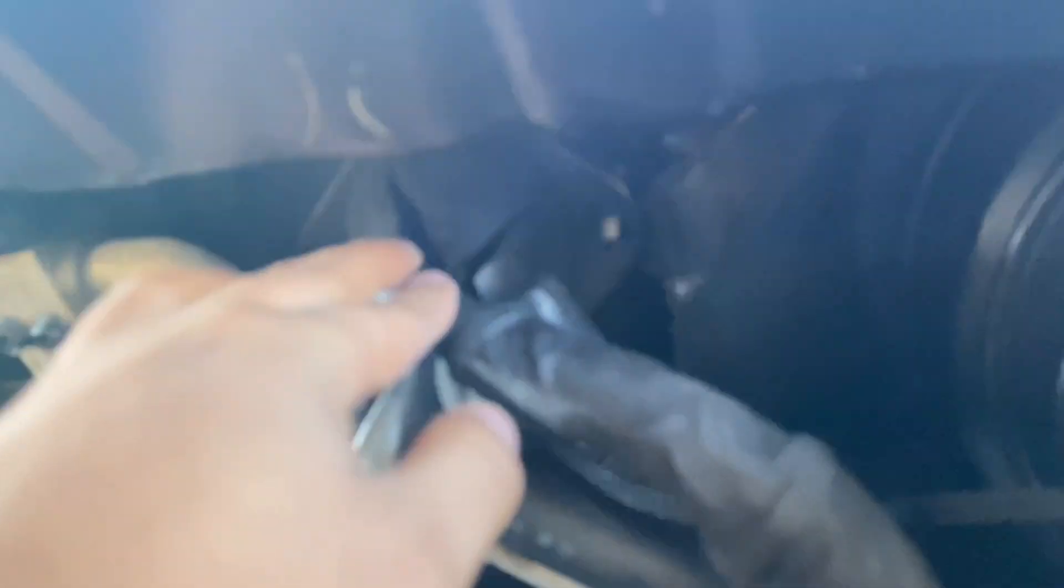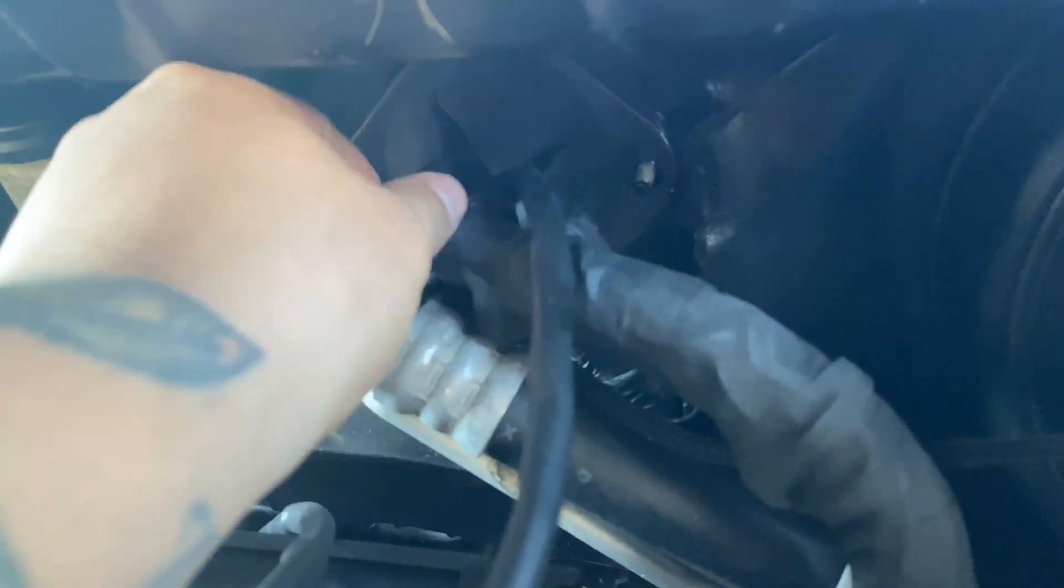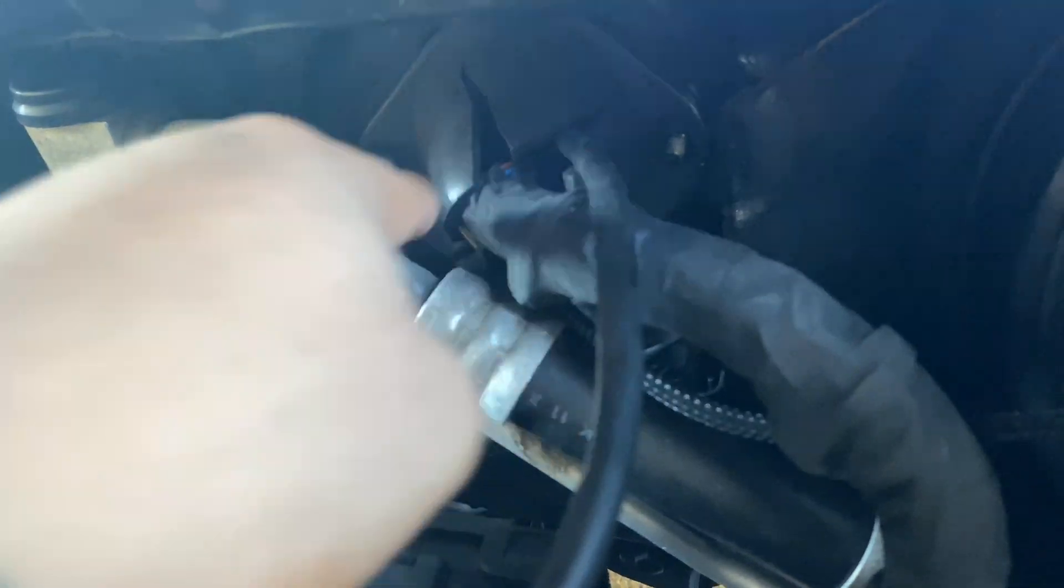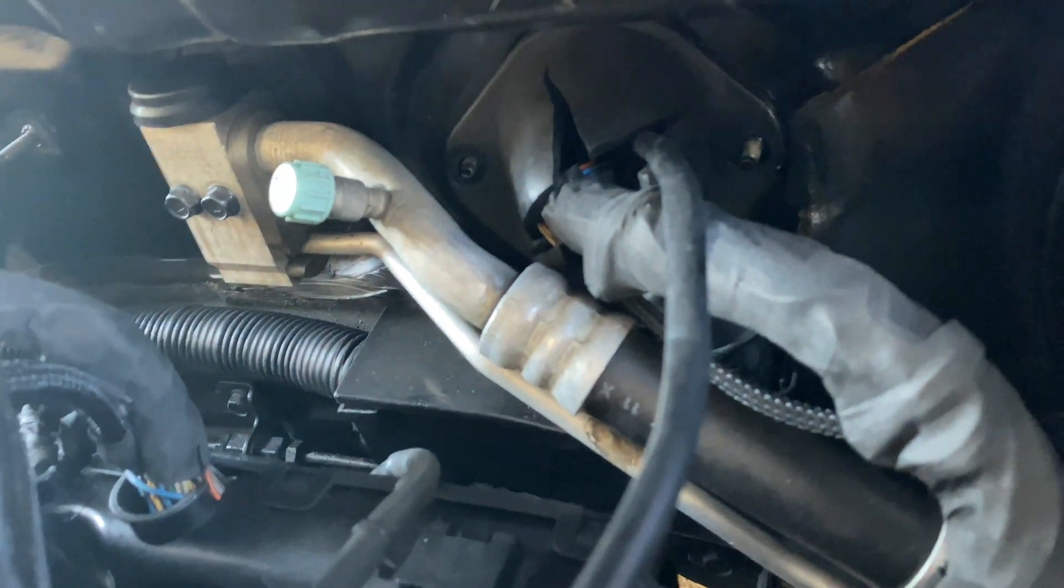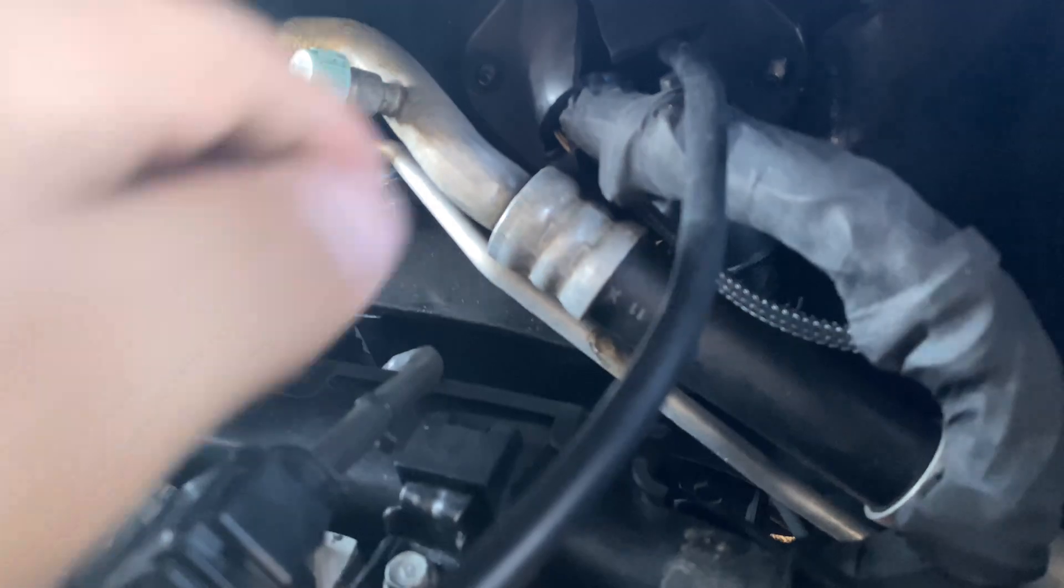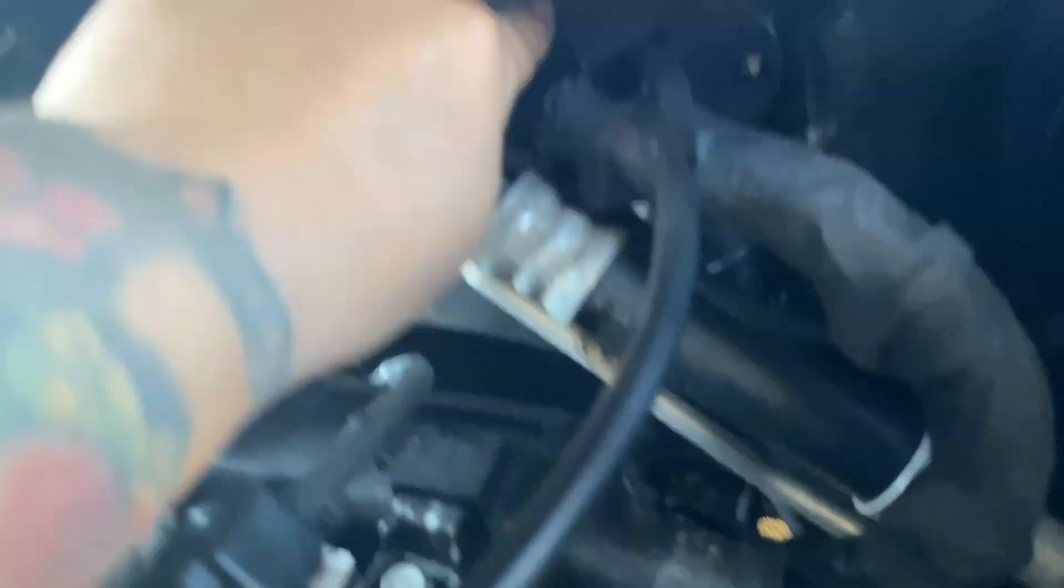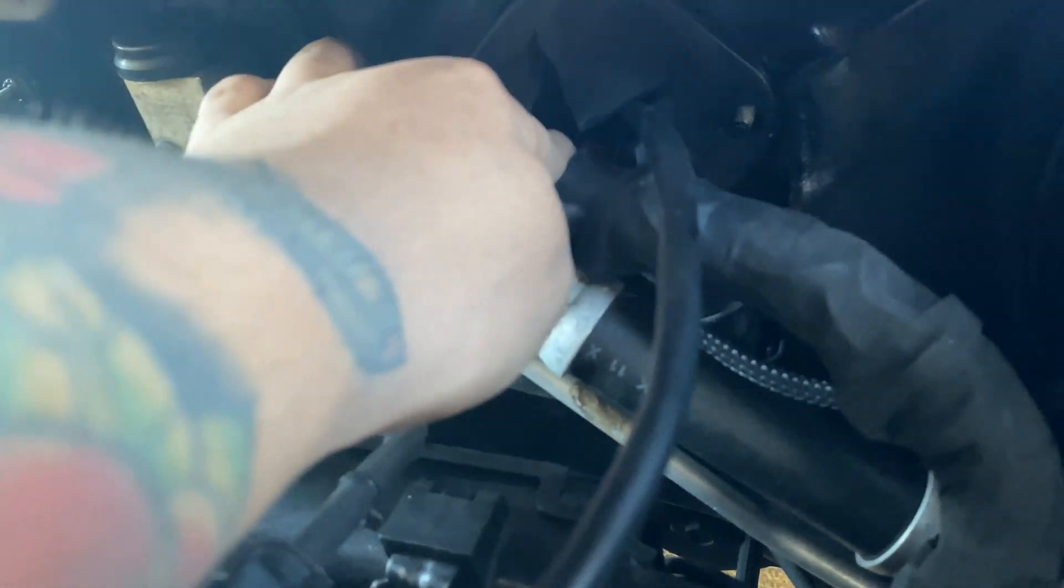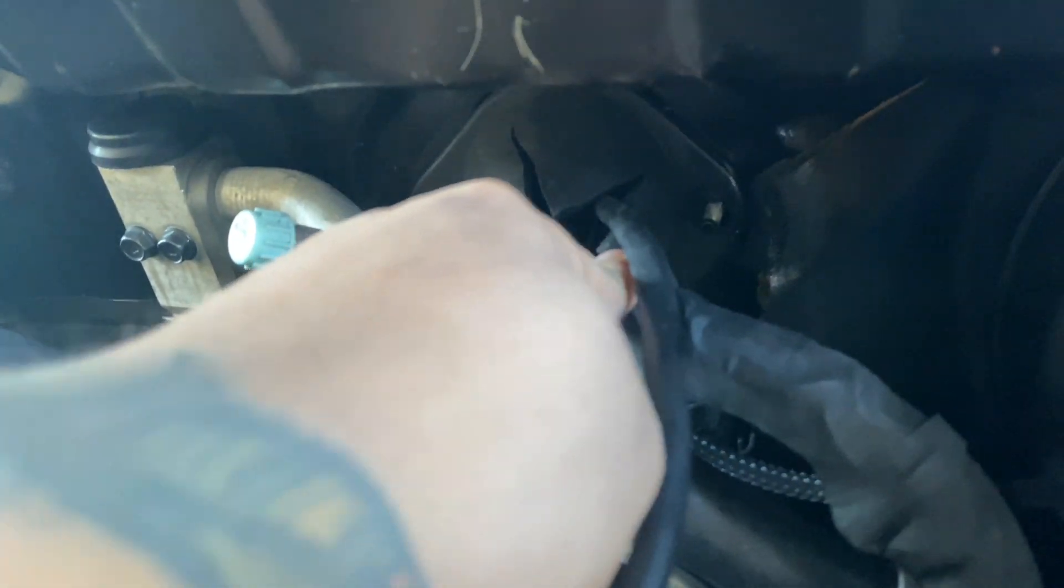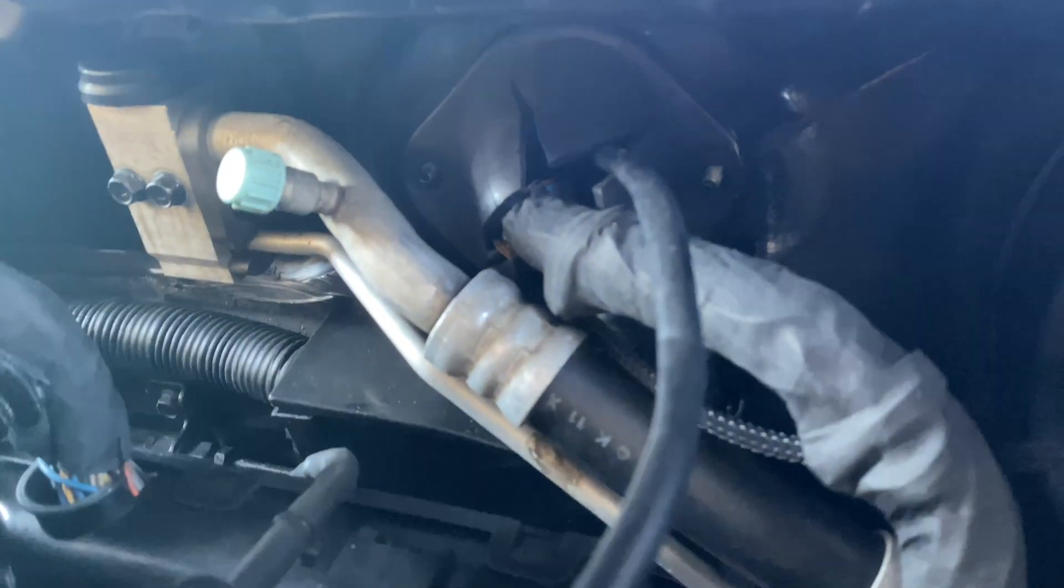You're going to run it through the firewall right here. In order to do that, you need to slit this open just a little bit, see how it's cut. You're going to need to cut it open and then force it through. It's really easy, I promise. The hard part is just getting to cut this material without cutting any wires.